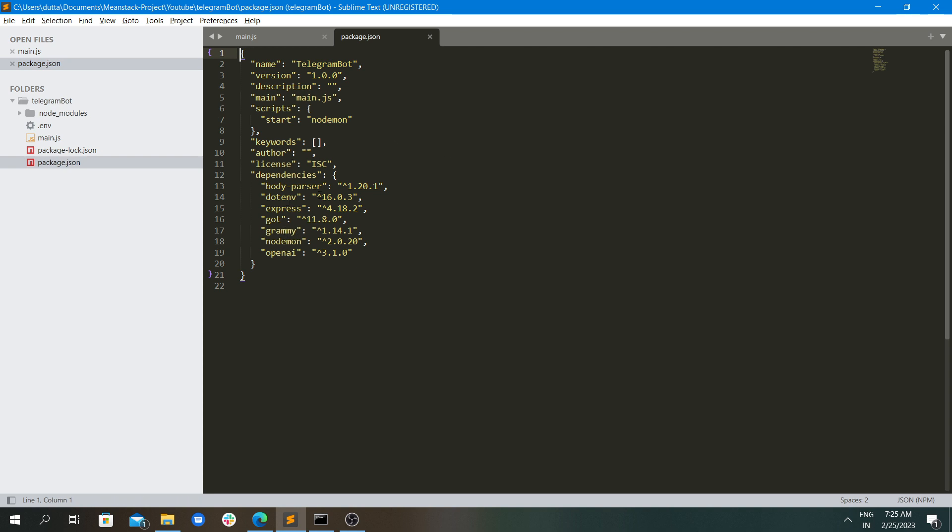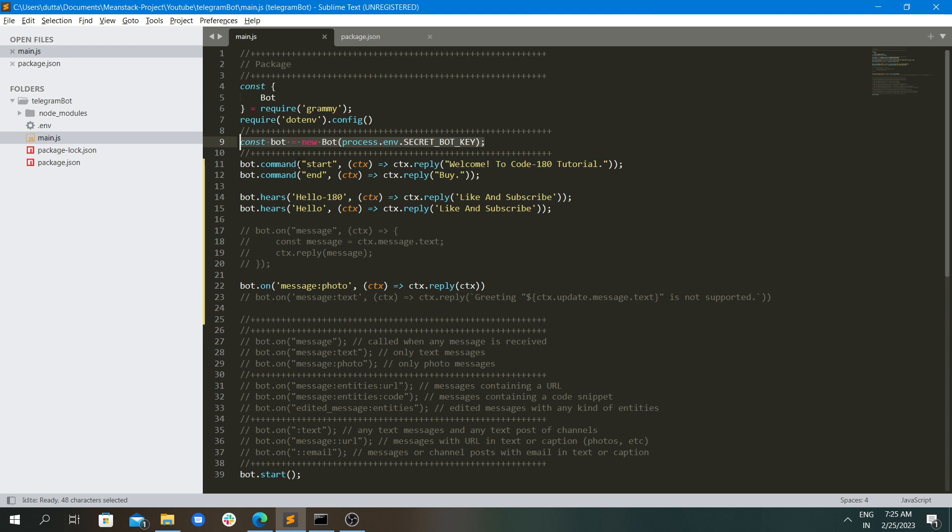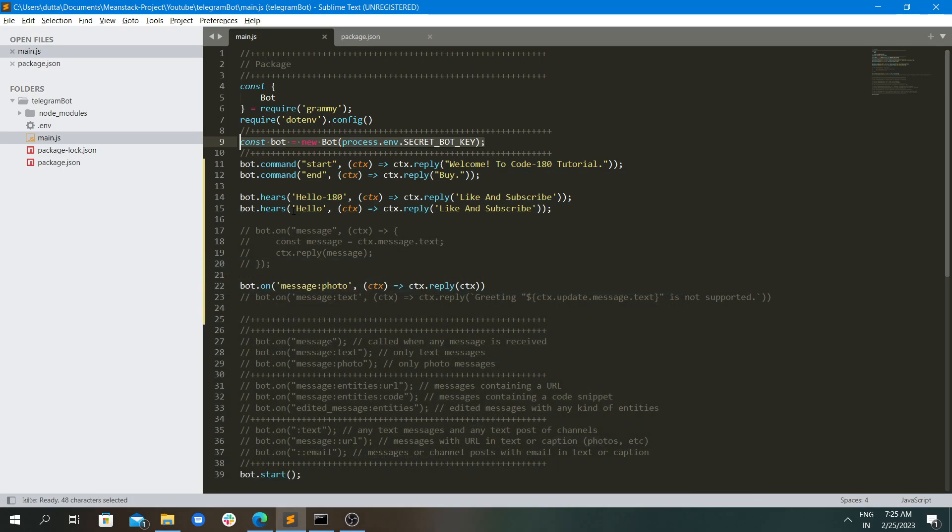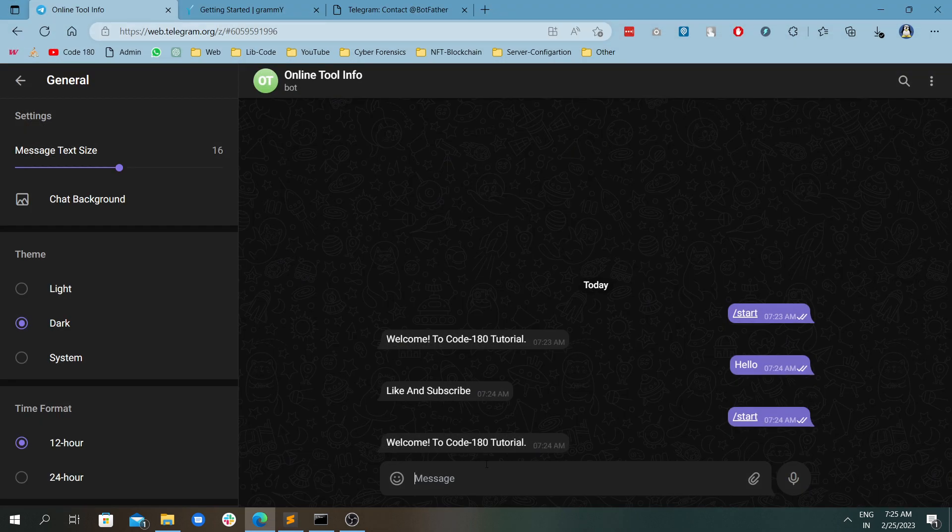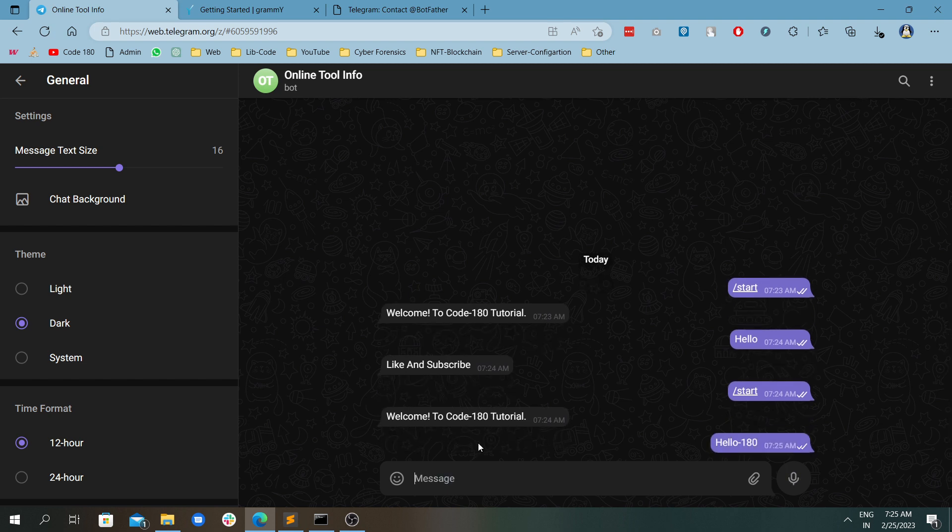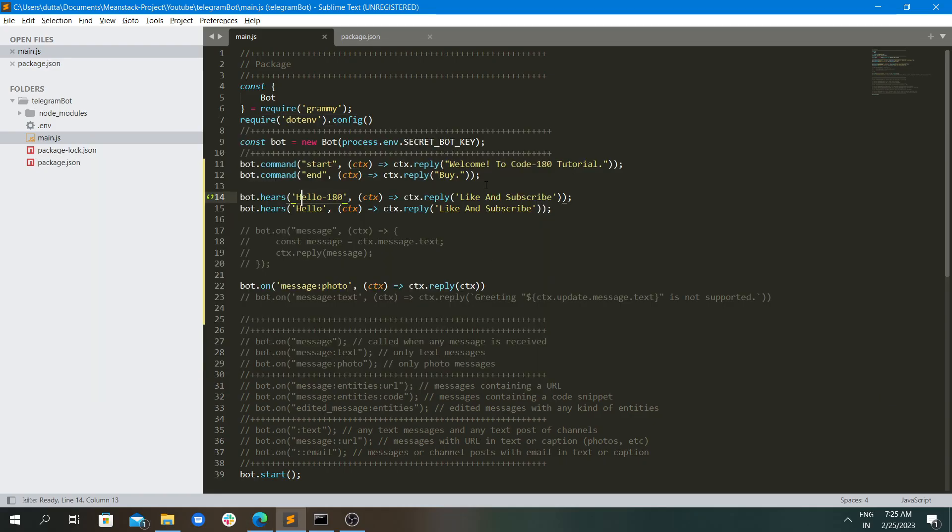These two things have been imported over here and this is a bot initialization. After that I am using these things. The first thing is the command. The command has been gone. Now coming to a specific text - I have put in hello. Let's put hello 180 and let's see what happens. If you put hello 180 it will return you the exact text that is written over here.